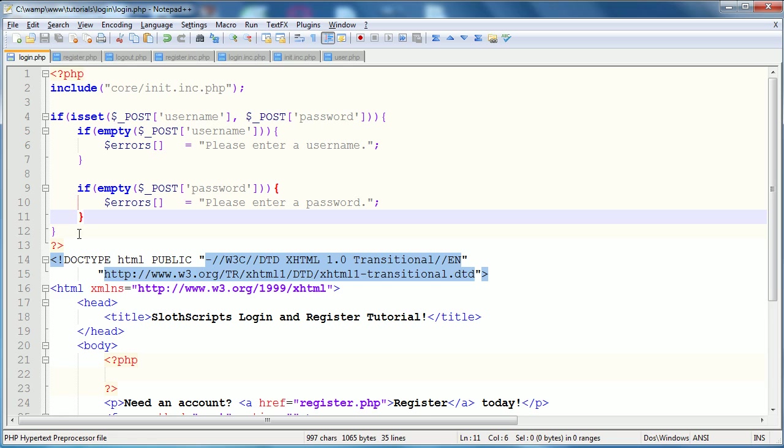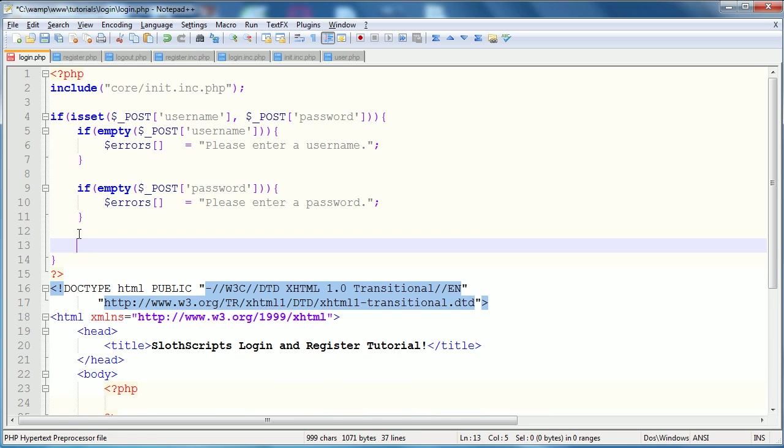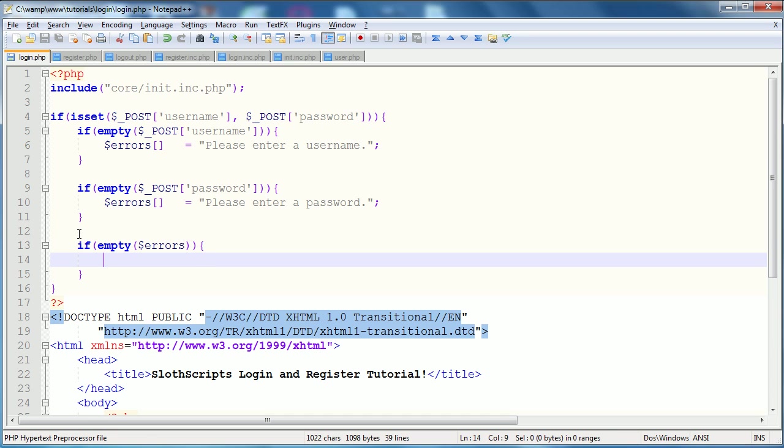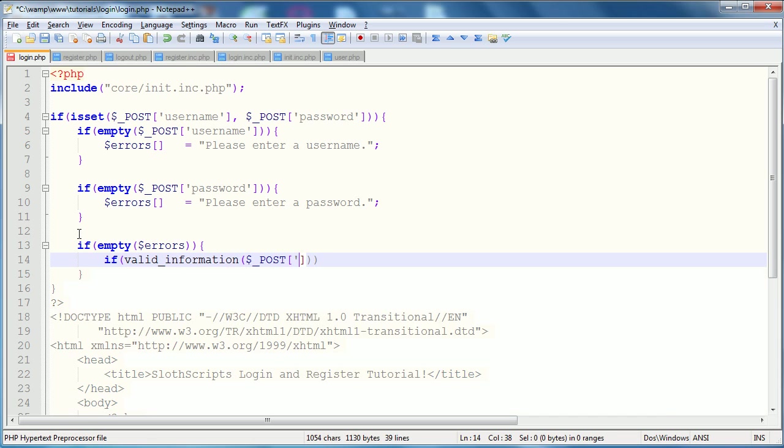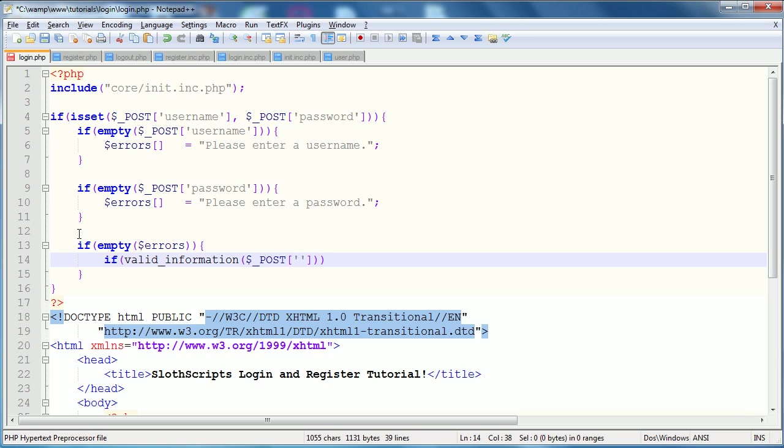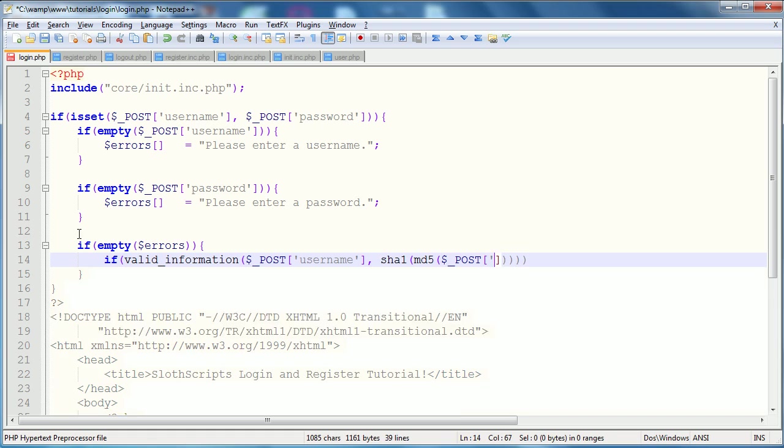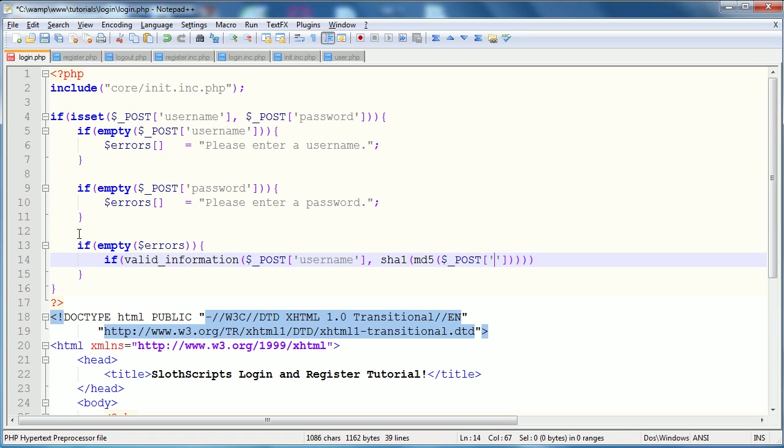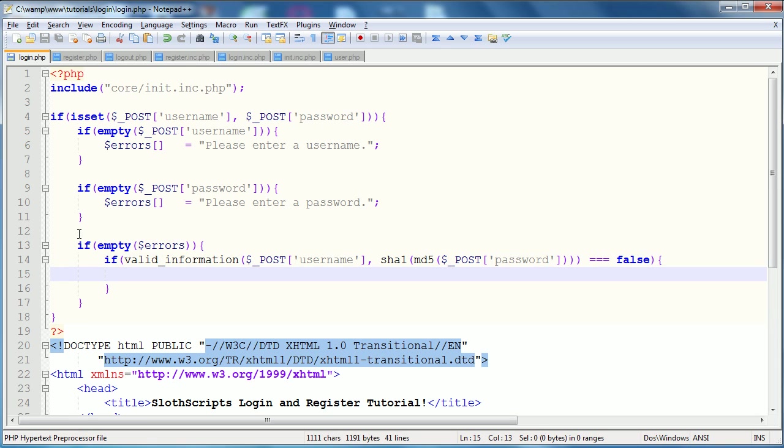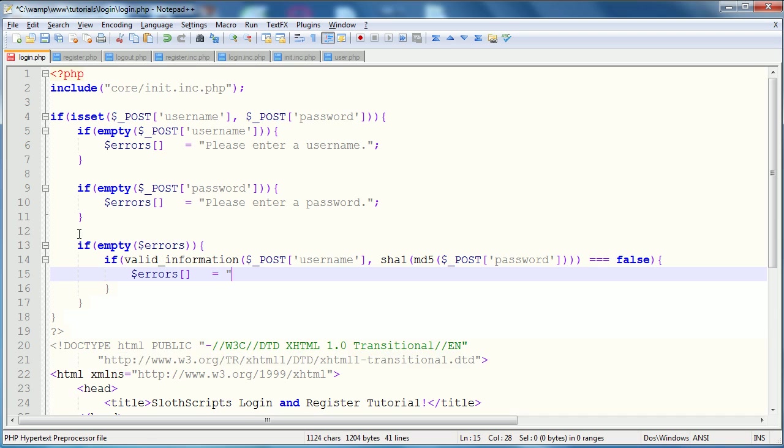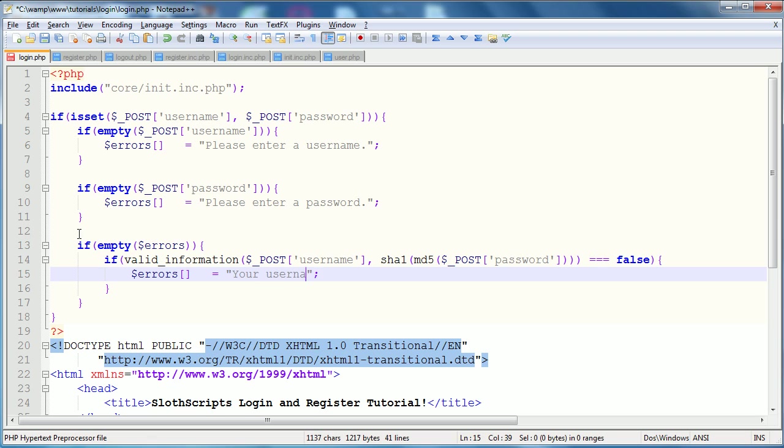So, next thing to check is if the errors are empty, because those are the only two actual checks we're going to do on the login. So, if empty errors, which means that up to this point there have been no errors, we're then going to use the valid information function that we created. So, if valid information, if you remember the first parameter was the username, so post username, and the second one was the encrypted password. So, SHA1, and we're going to do the SHA1 hash of an MD5 hash of the password.